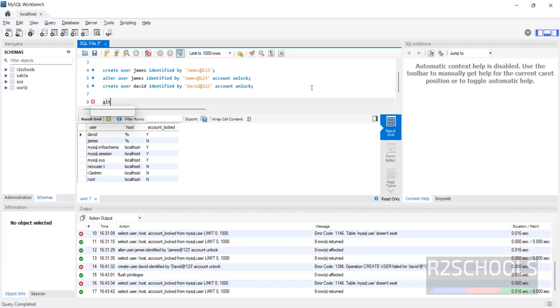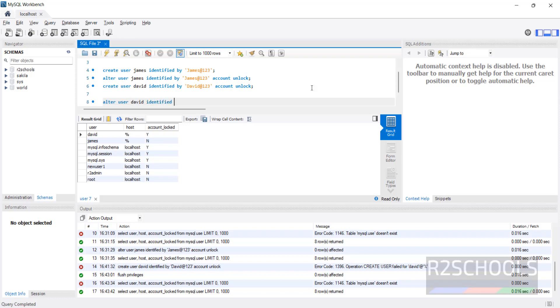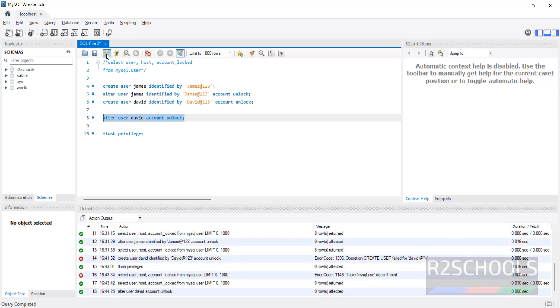Test the connection. ALTER USER David IDENTIFIED BY, provide the password of the user, ACCOUNT UNLOCK. Execute it. See, you have successfully unlocked. You need to provide the password. Now go back.